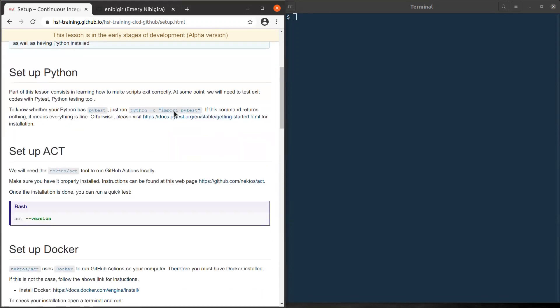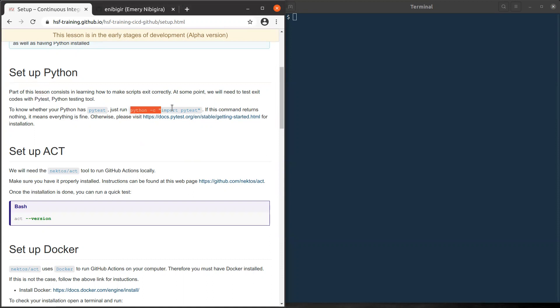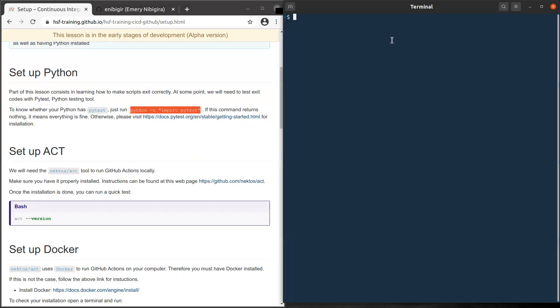The first tool we will need is Python. Since we'll be learning how to make scripts exit correctly, we will need to test exit codes with PyTest, which is a Python testing tool. So for now, we just recommend to install it in case you don't have it. You can do a quick check by just typing Python minus C import pytest.